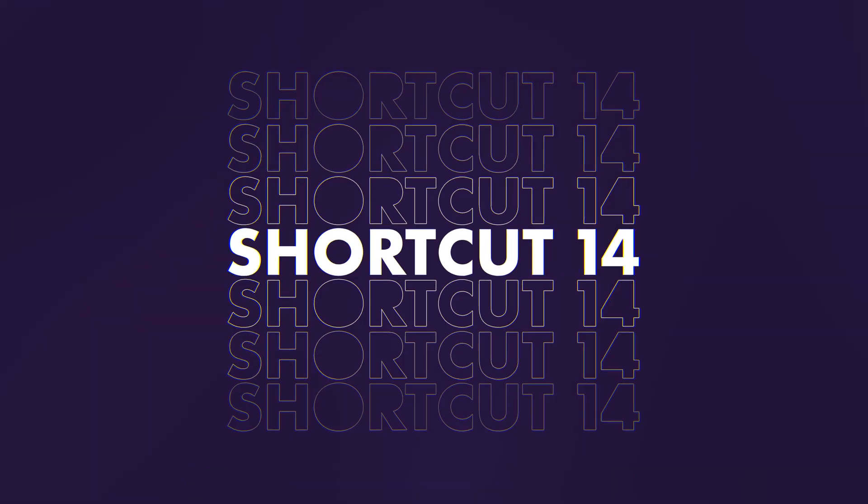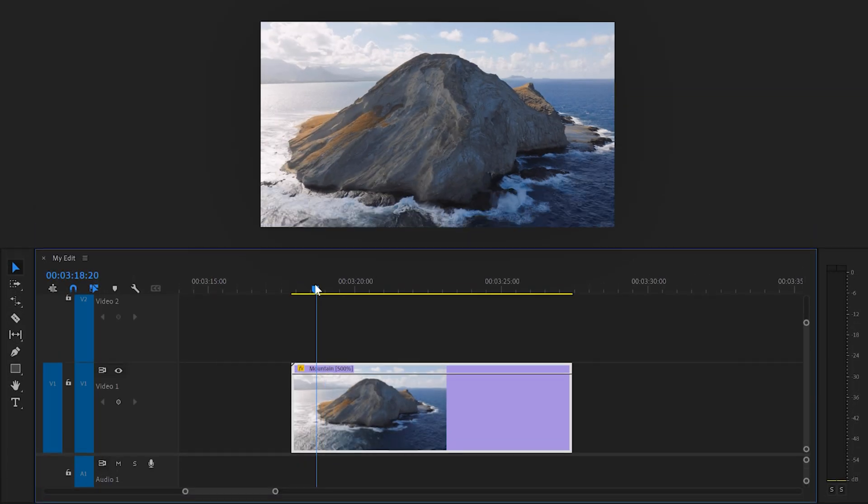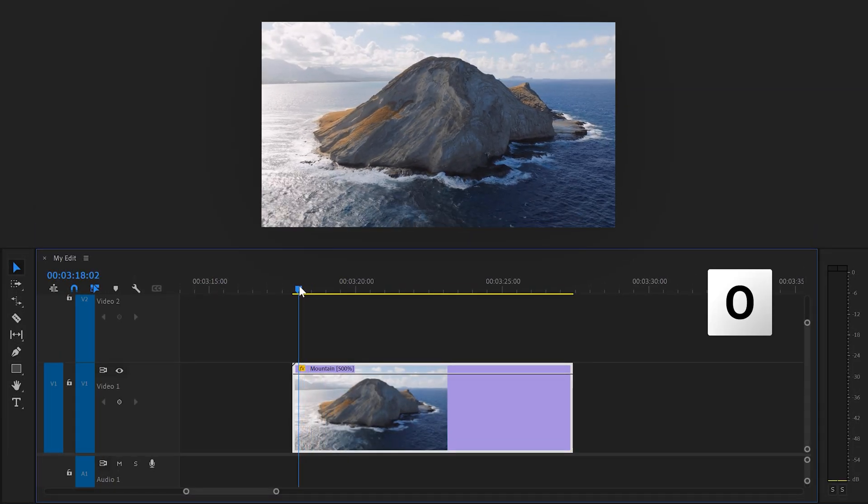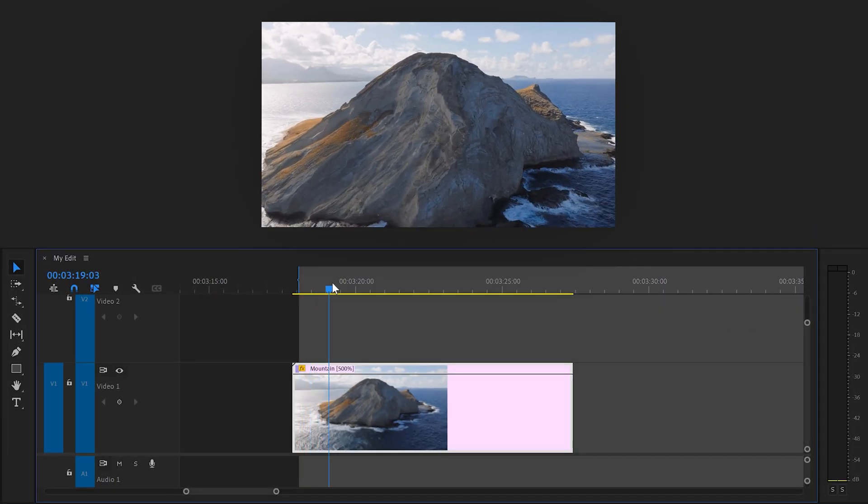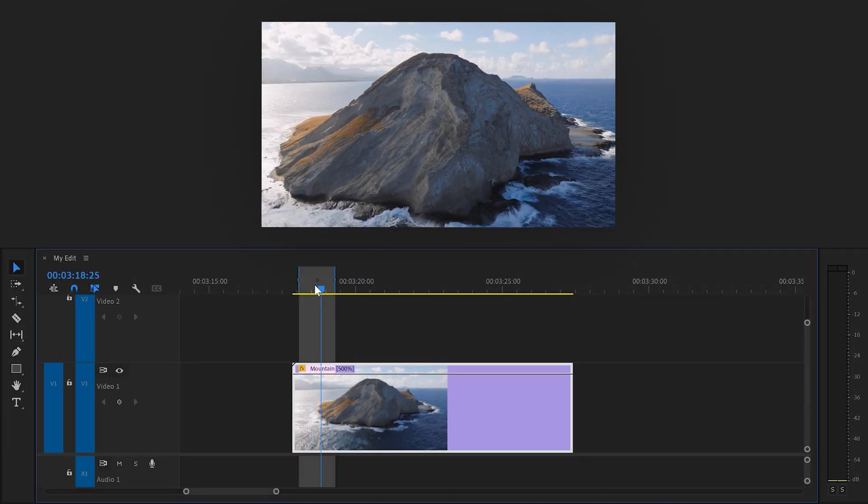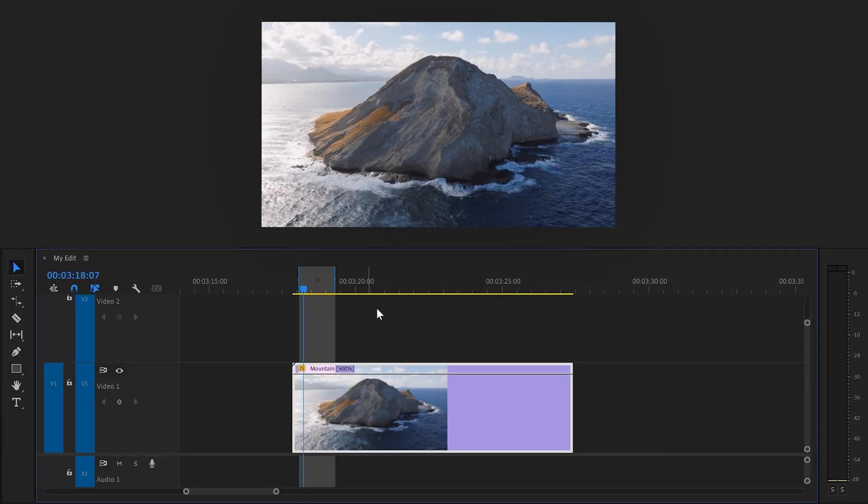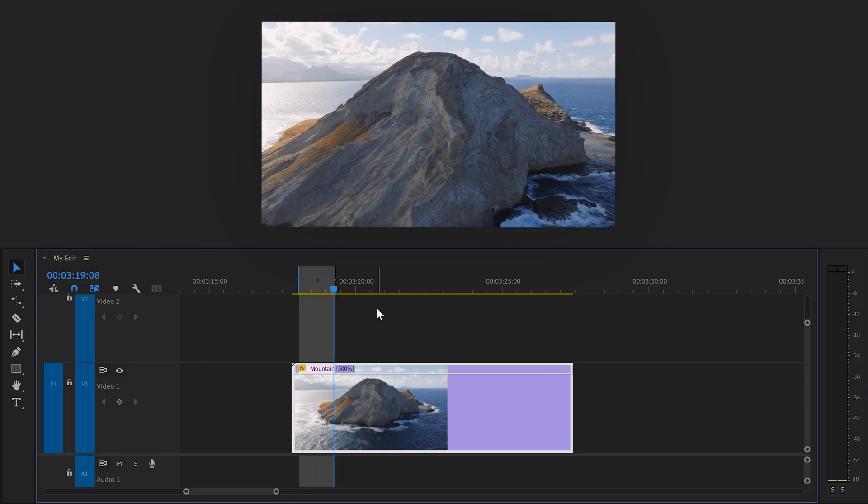14, mark a selection. If you hit the in and out keys, you can make a selection in your timeline. This is useful if you want to loop a section of your video.